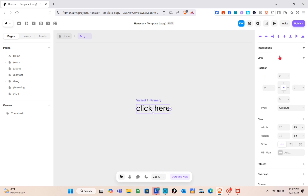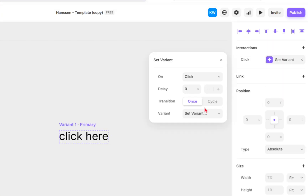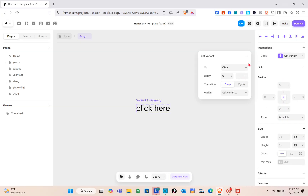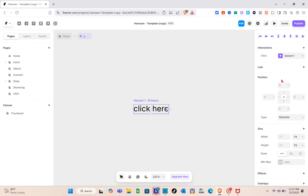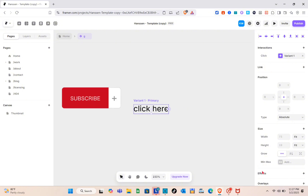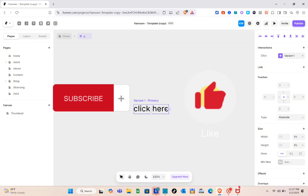Click on the component and add interactions by clicking the plus icon at the top. Customize it and add the link for the component. That's it for this video — if you found this helpful, please subscribe, like the video, and leave a comment below. Bye!